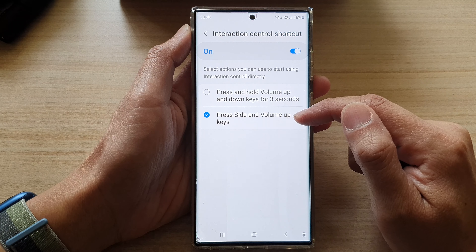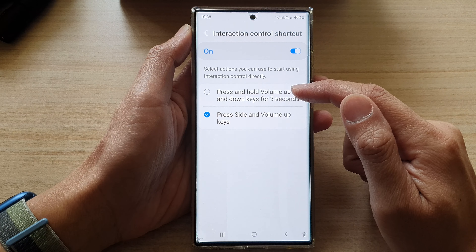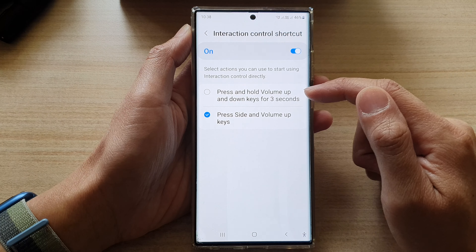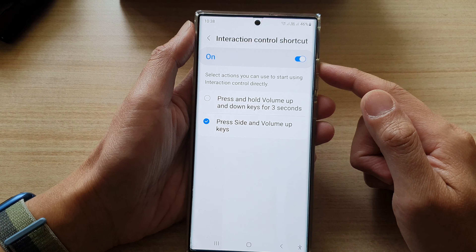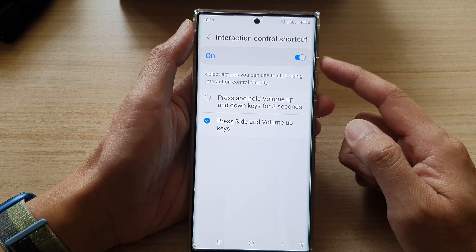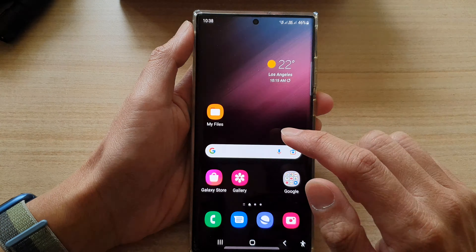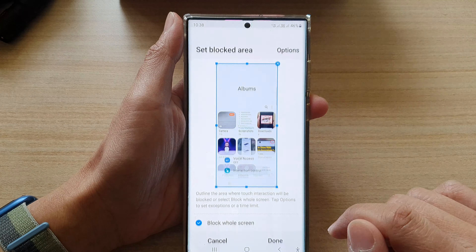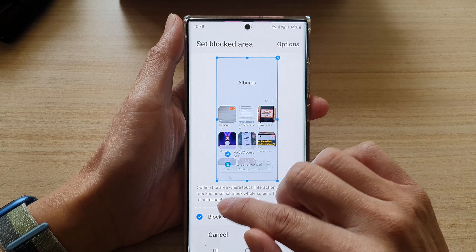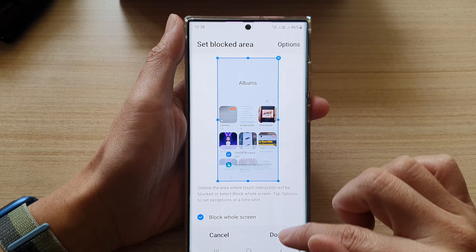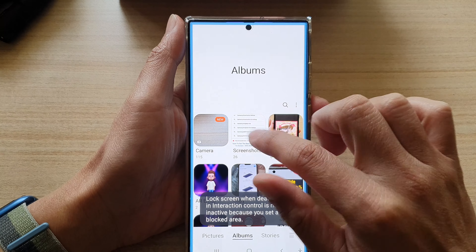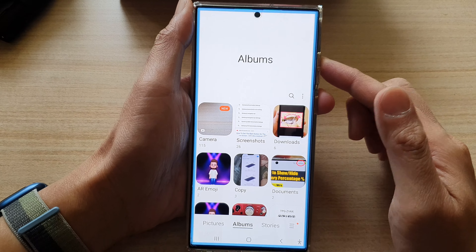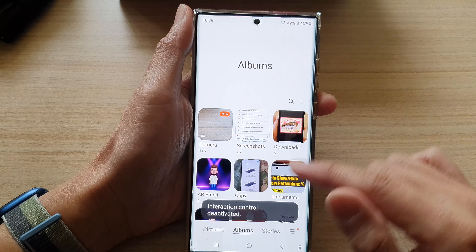You can press side and volume up keys, or press and hold volume up and down keys for three seconds. Here, if I press volume up and volume down for three seconds, I can turn on interaction control. I can block the whole screen or partial screen, tap Done, and that screen is locked. If I press on the side key using the shortcuts, I can switch it off.